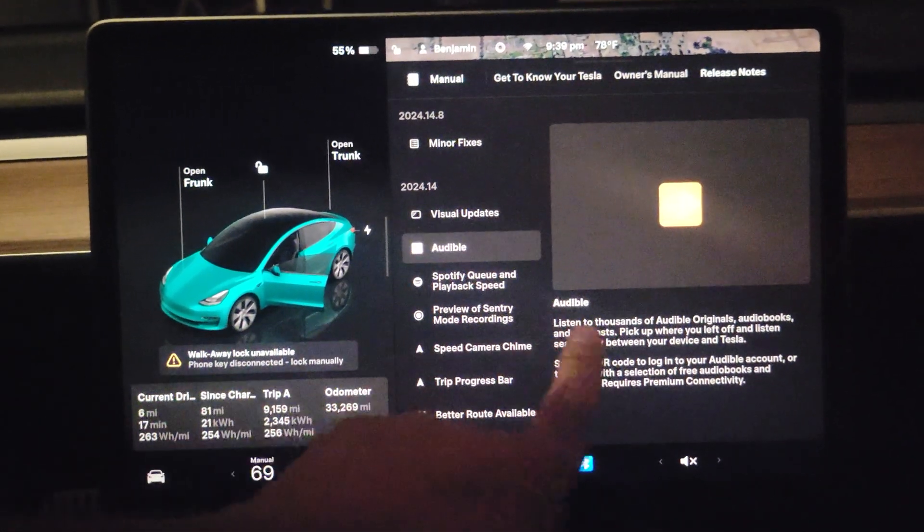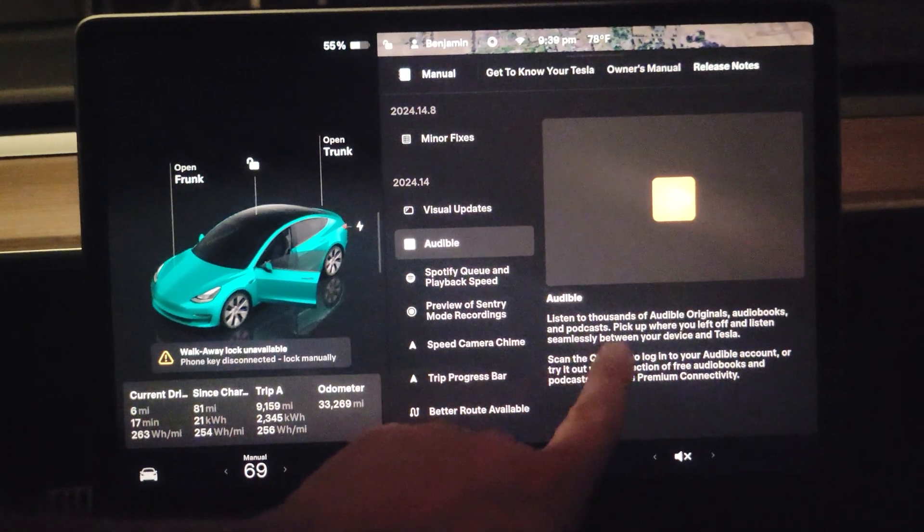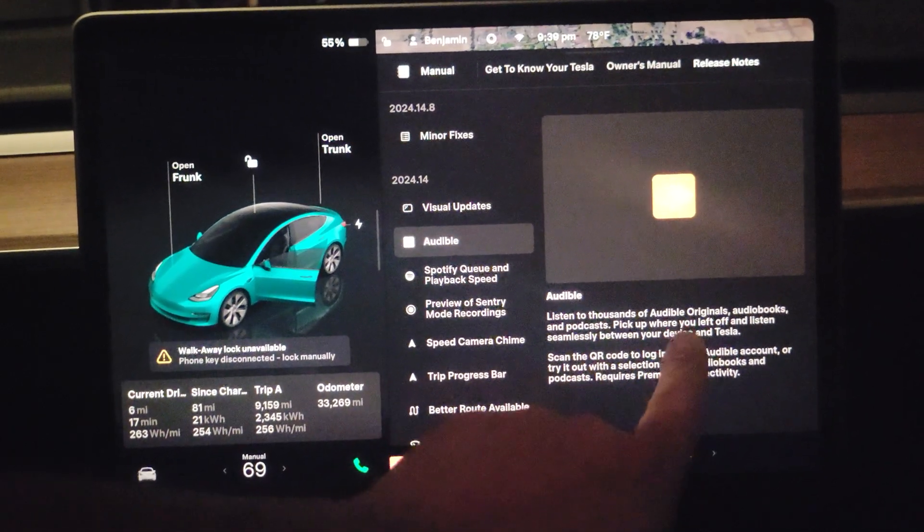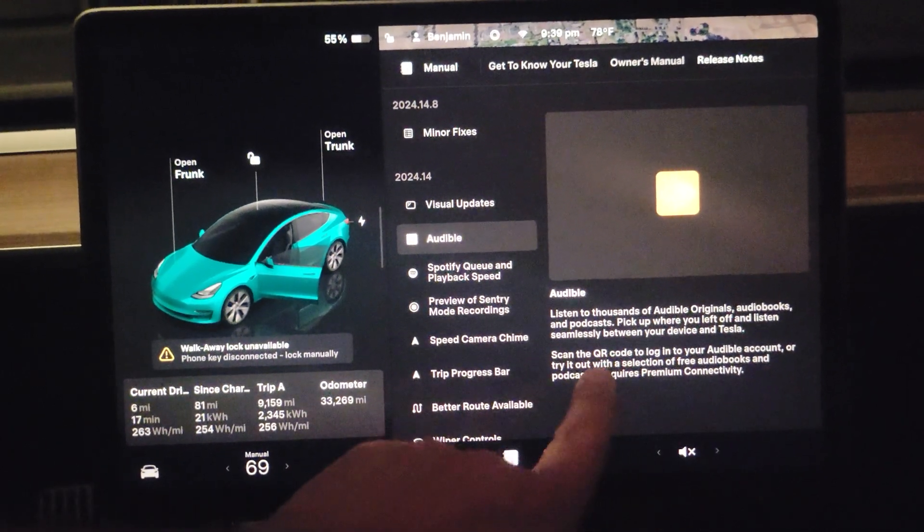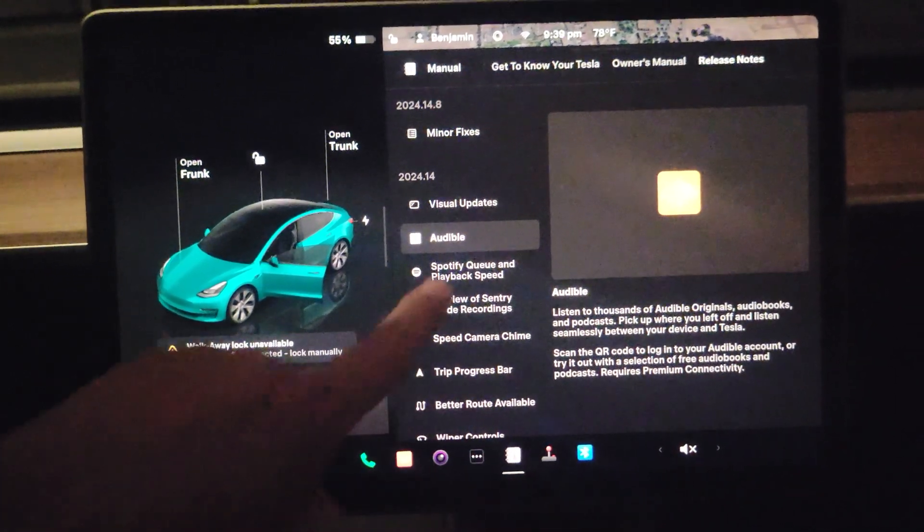Then you have Audible. Now you can listen to your Amazon Audible. You just scan the QR code to get in.